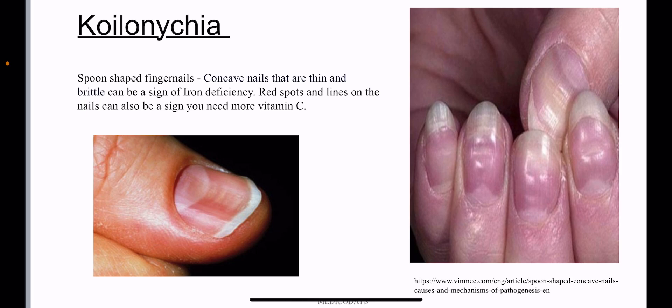Koilonychia — spoon-shaped fingernails — is very important and is seen in iron deficiency anemia. These are concave nails that are thin and brittle, and it is a sign of iron deficiency. Koilonychia is very specifically and importantly related to iron deficiency anemia, as shown in the image.